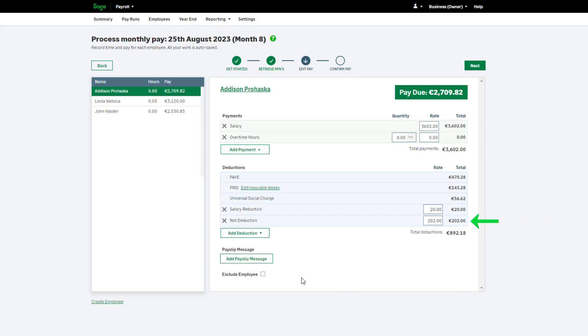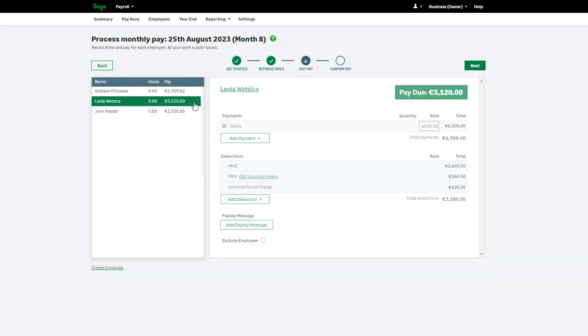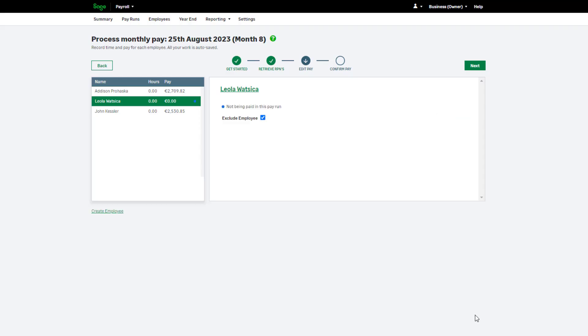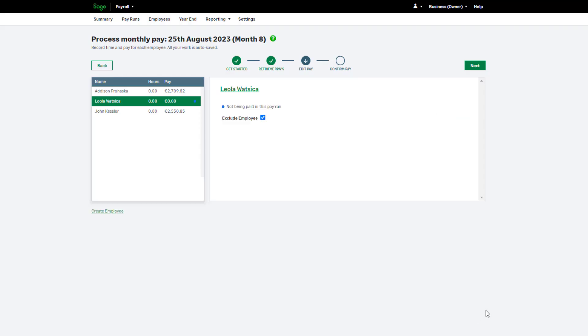If you'd like to add a message to the pay slip, click here. If your employee is remaining in your employment but isn't due any money this pay period, you can select this checkbox to exclude them from this pay run. If you need to add a new starter to this pay run, click Create Employee.